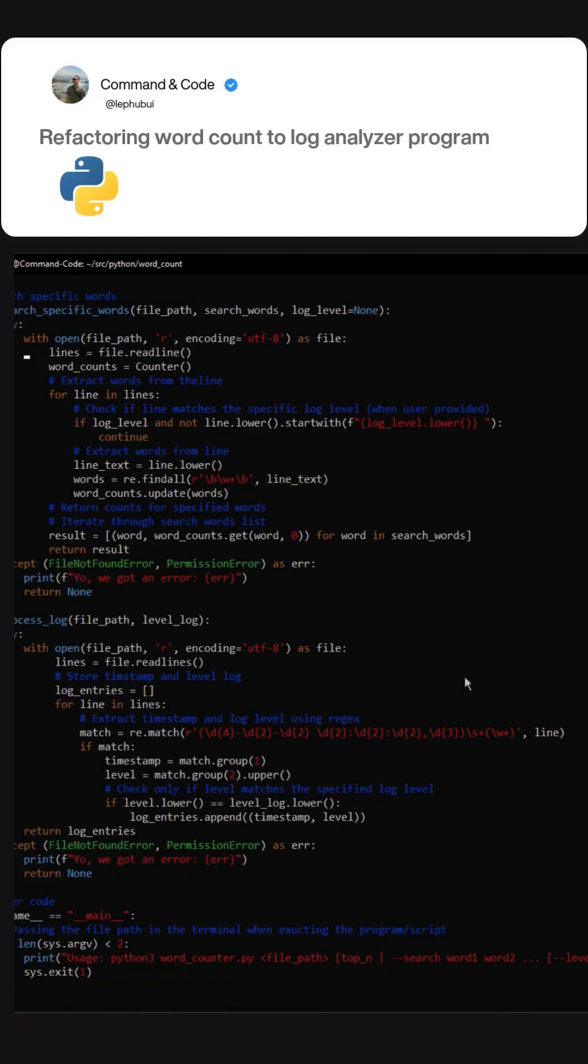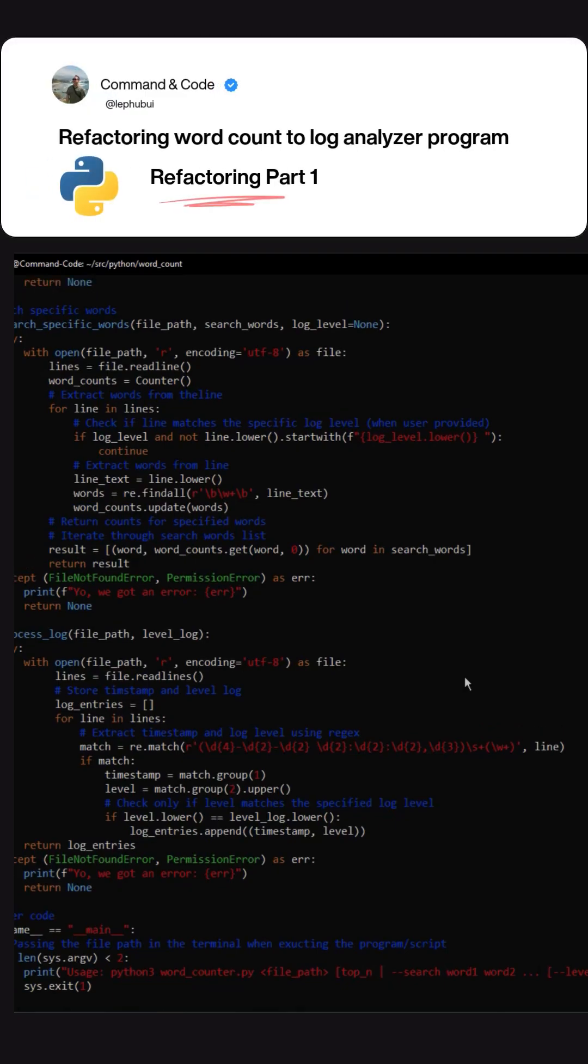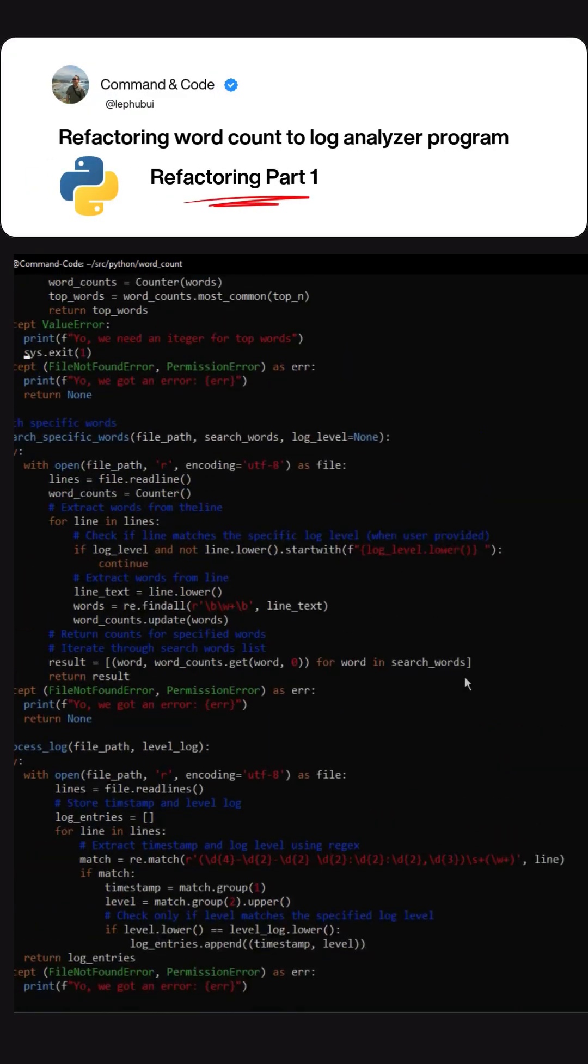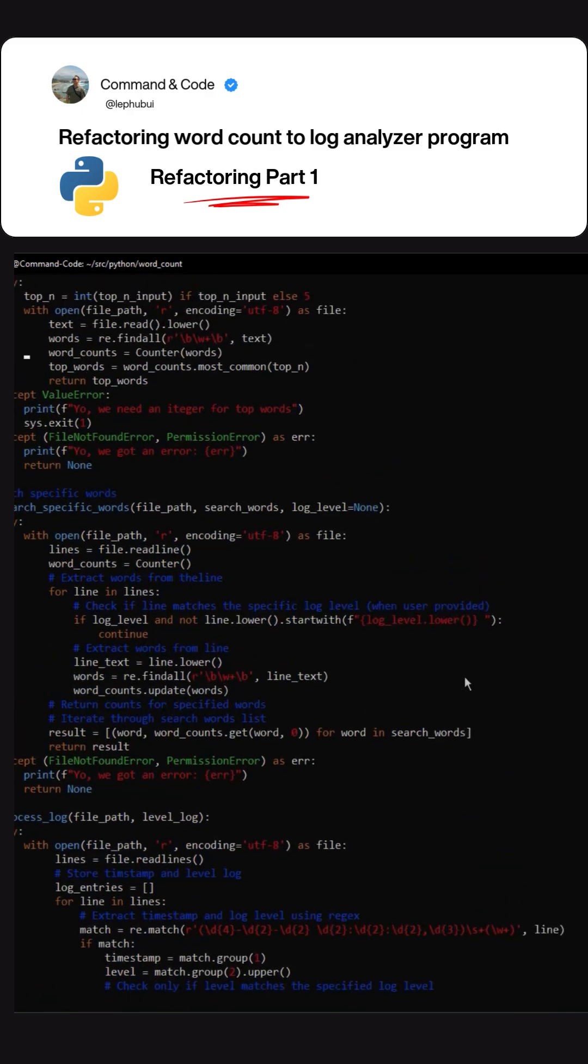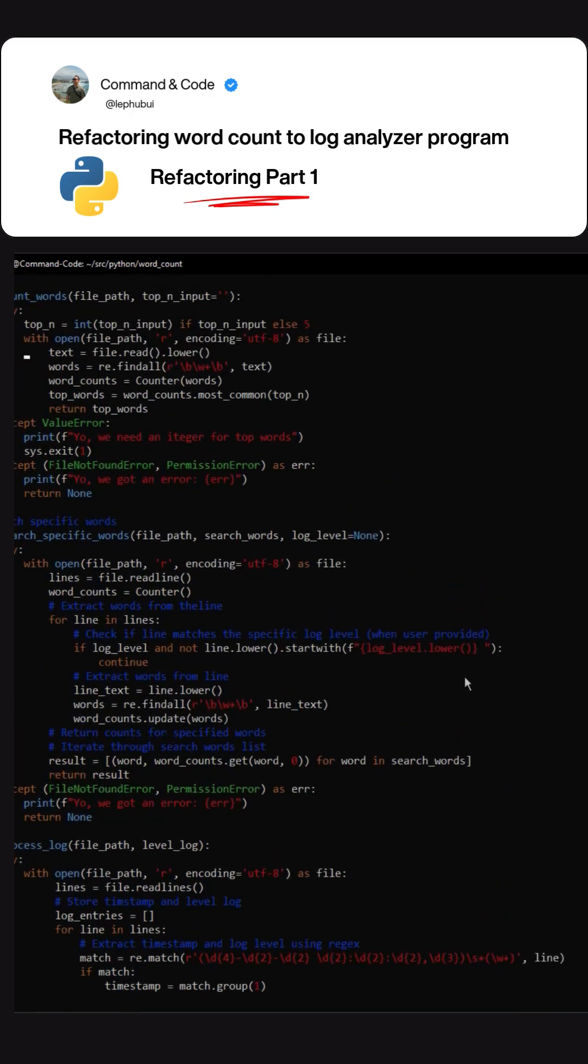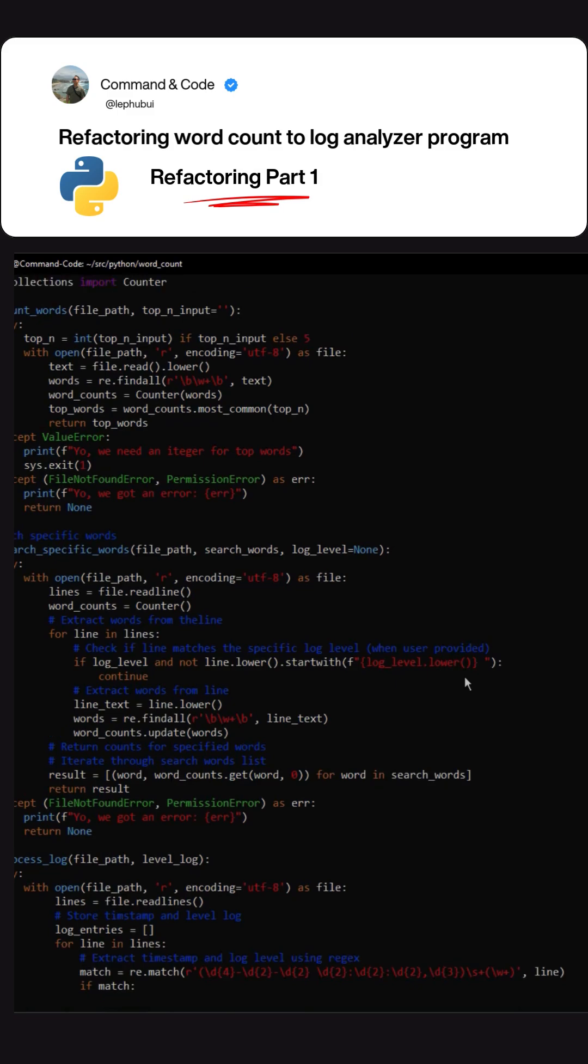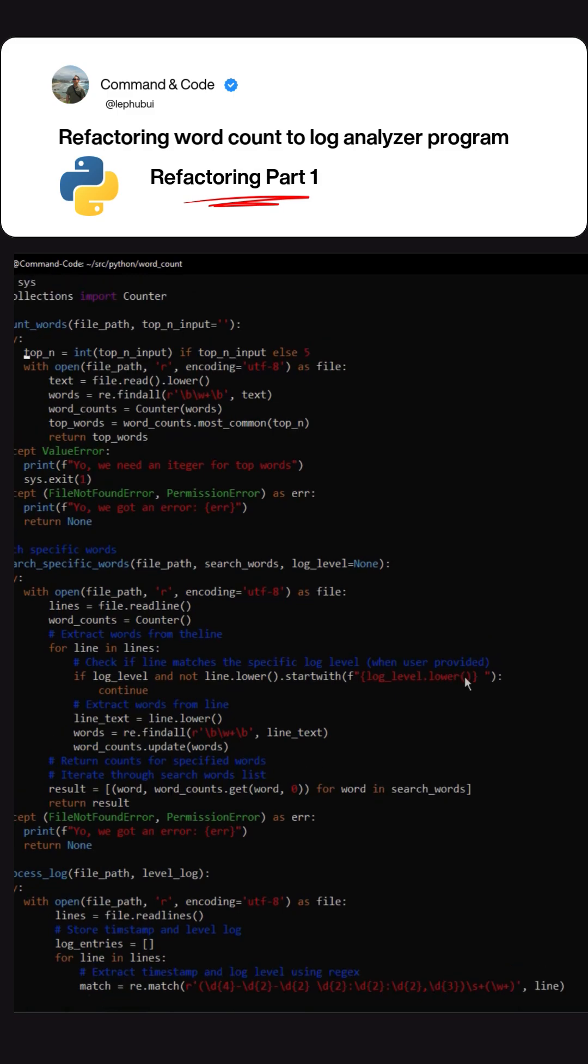In the previous video we spent a lot of time writing several functions for the word search count program, and it's getting big. We're looking for the frequency of words when scanning the file, and we also have the function to search for specific words in a file.